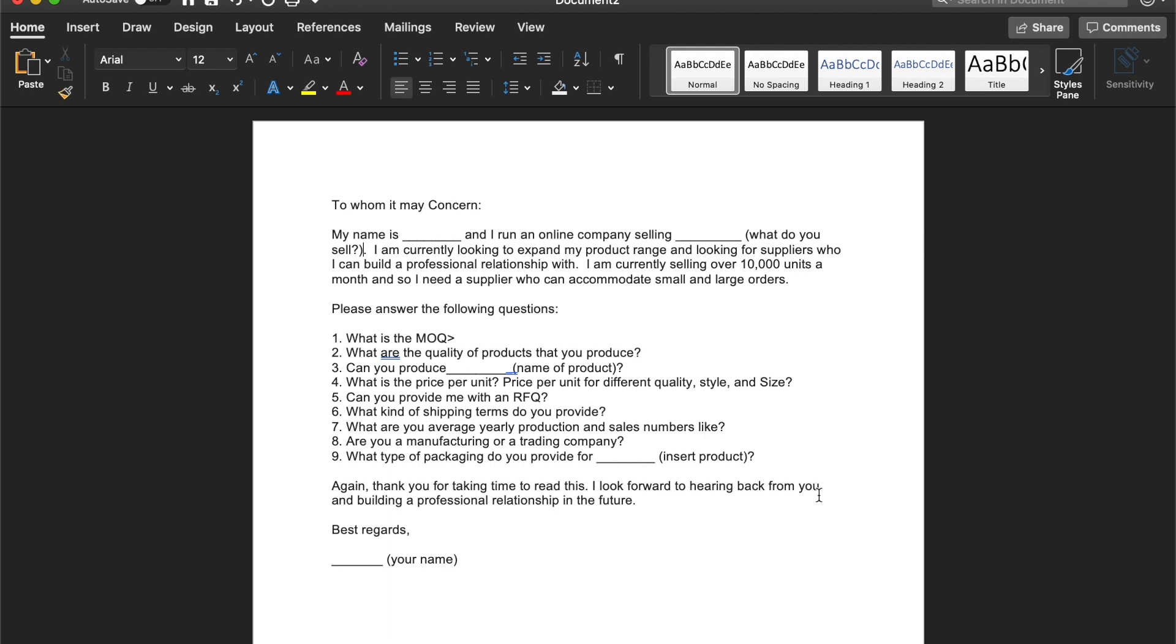And so there you guys have it. This is a template that I use almost every single time I contact a supplier. I like it because it kind of introduces who I am, what I do. It kind of gives them the hint that I run a professional business online where I'm selling thousands of items annually and monthly.